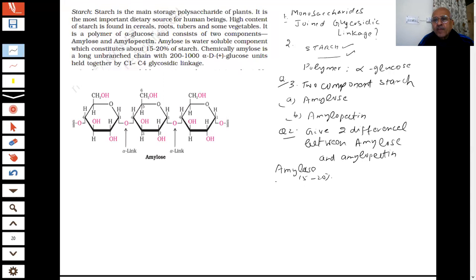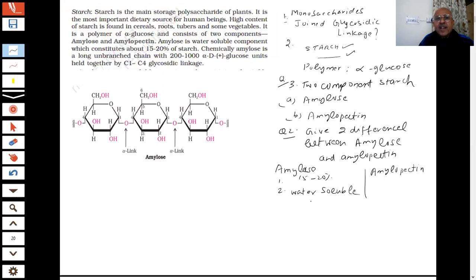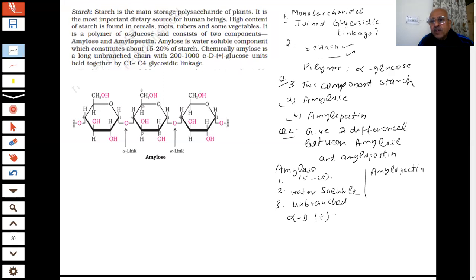What do you find in amylose? Amylose is about 15 to 20% of starch. Is it water-soluble or insoluble? This is the water-soluble component — water-soluble. And amylose: is it a branched or unbranched chain? This is an unbranched chain.